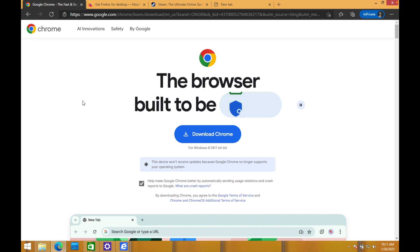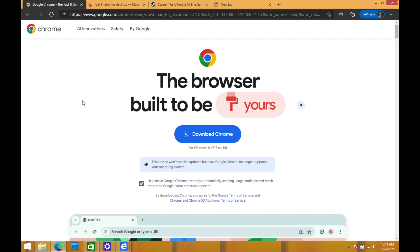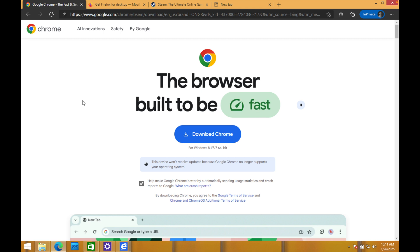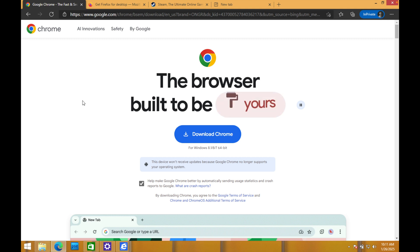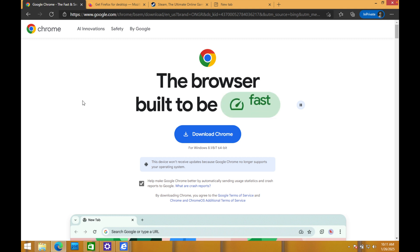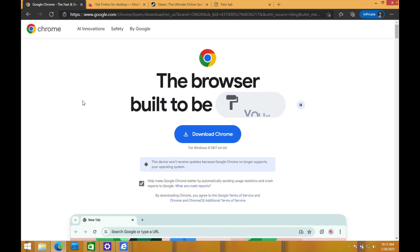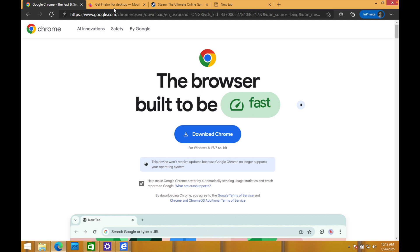So for example, you look at Google Chrome, it says download Chrome for Windows 8.1 and 7 and 8. But it says this device won't receive updates because Chrome no longer supports your operating system. So you download Chrome, you're not going to get any security updates or updates for Chrome.